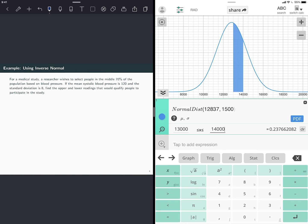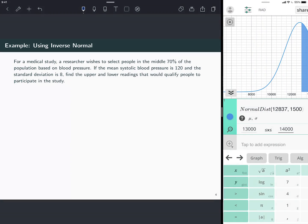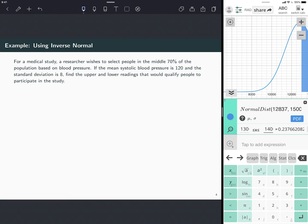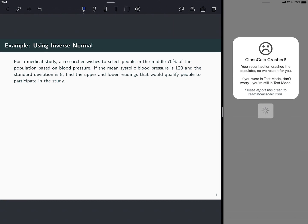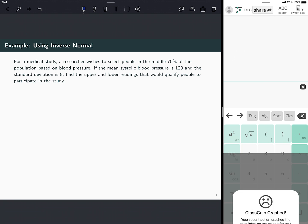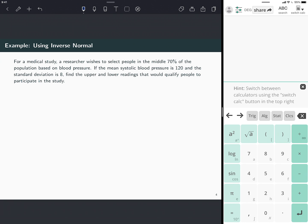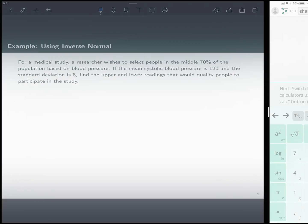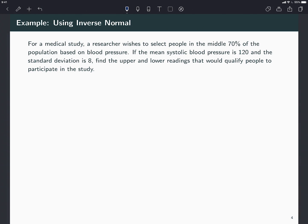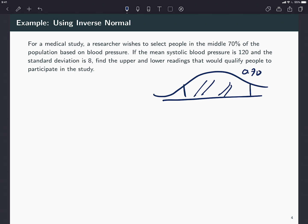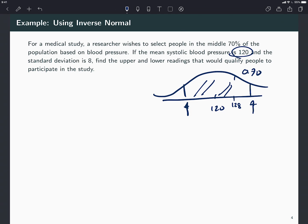Okay, next example is using the inverse normal. So this one says, for a medical study, a researcher wishes to select the middle 70% under a normal curve that has mean 120 and standard deviation of eight. So this means that the inflection point here is at 128. So I want to find these two cutoff scores. So if you have to do it step by step, you have to find the z-scores that correspond to these values.